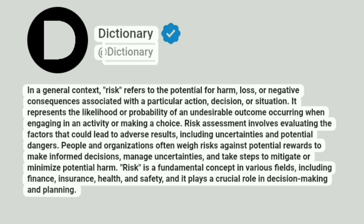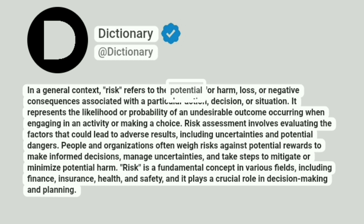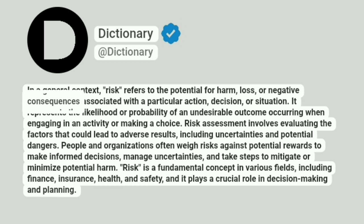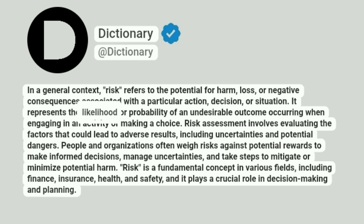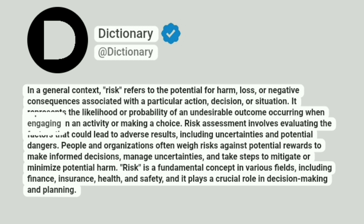At Dictionary. In a general context, risk refers to the potential for harm, loss, or negative consequences associated with a particular action, decision, or situation. It represents the likelihood or probability of an undesirable outcome occurring when engaging in an activity or making a choice.